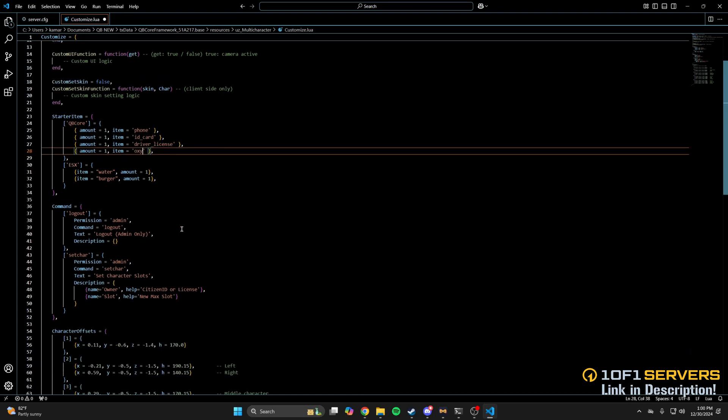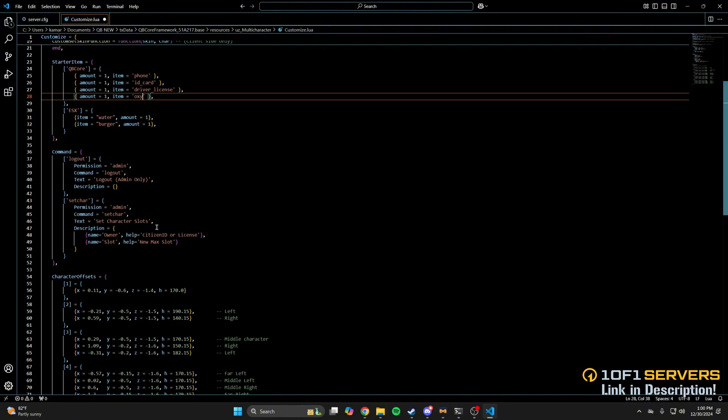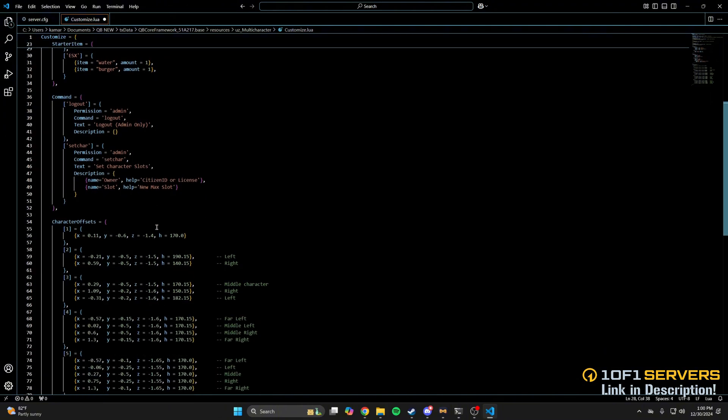Next are some commands. You can change the level of access to them. By default, it's set to admins. You can also change the command and the text it displays. Logout will allow them to change characters, and setcare allows them to set the amount of character slots. The last thing are the character offsets. I won't be changing any of that. If you made changes, be sure to save them.